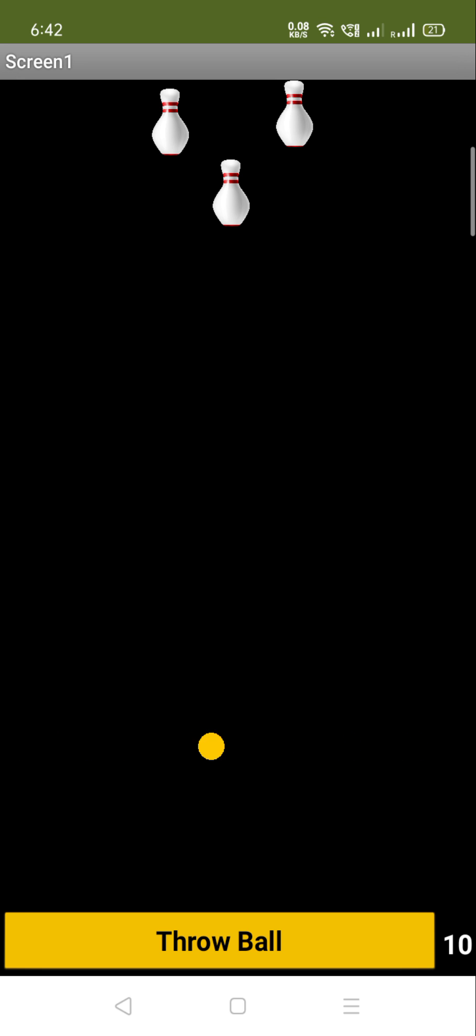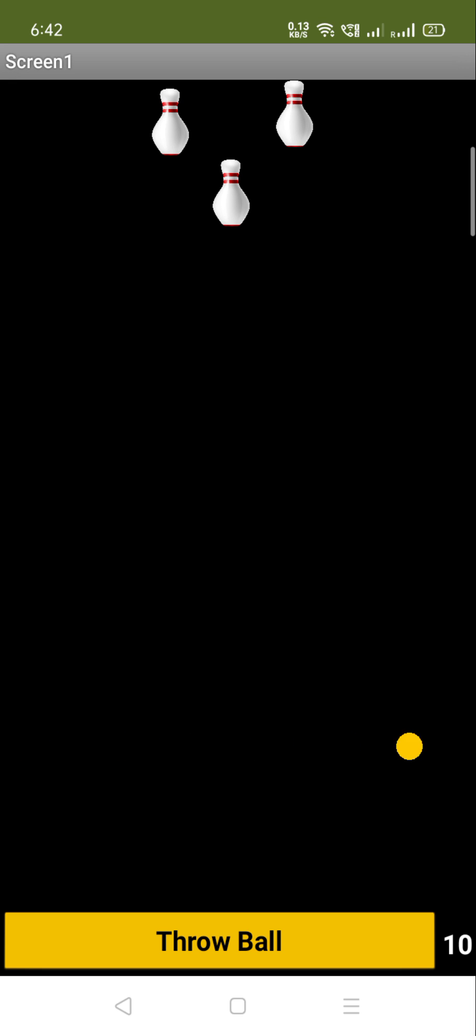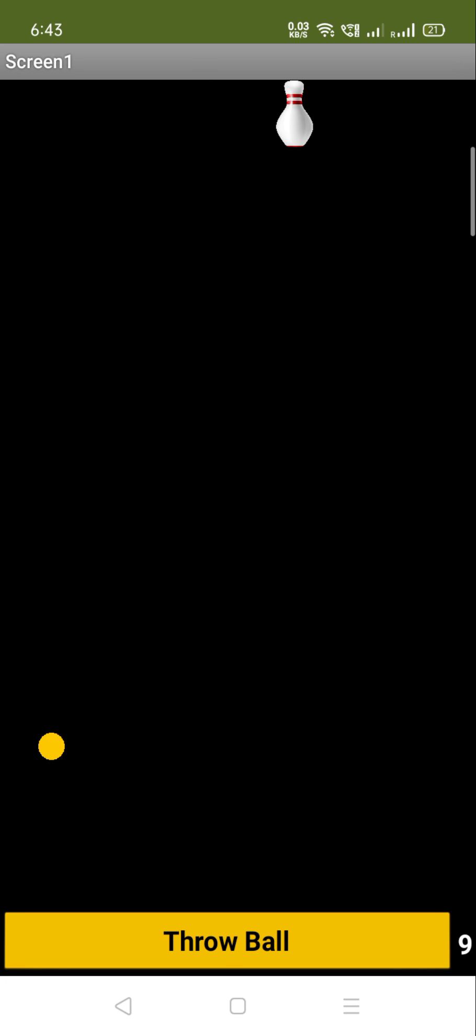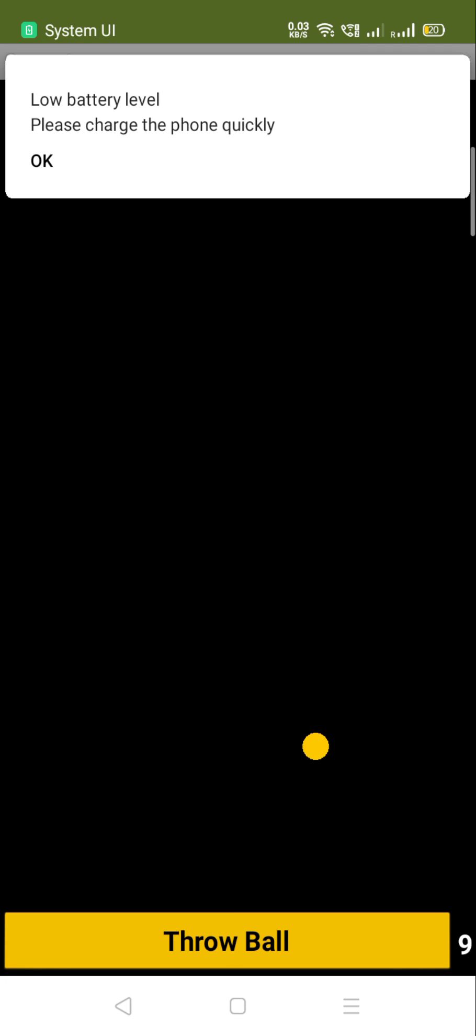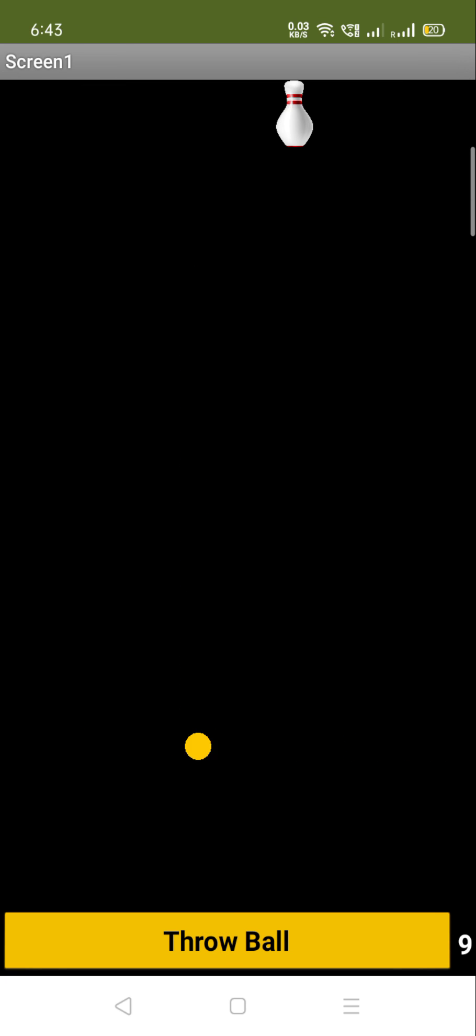So for that you have to just click on this Throw Ball button. Let me just click on this button and you can see that first and second. Now you have nine chances to drop this ball.